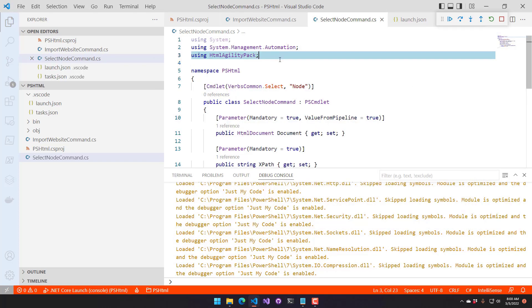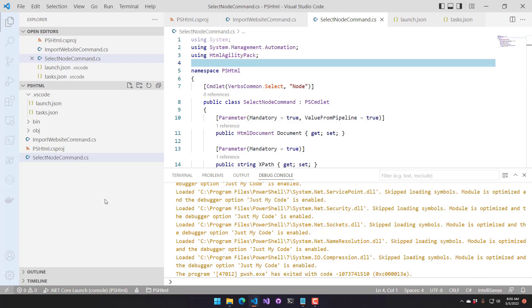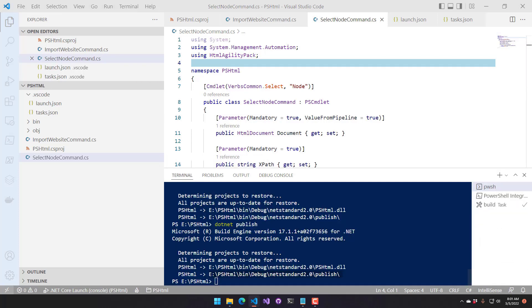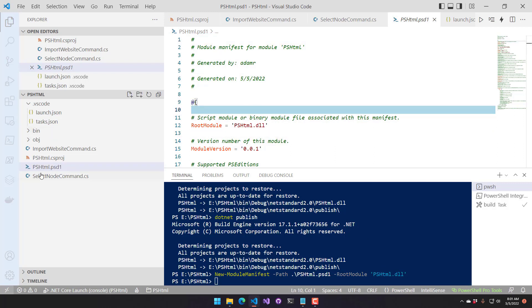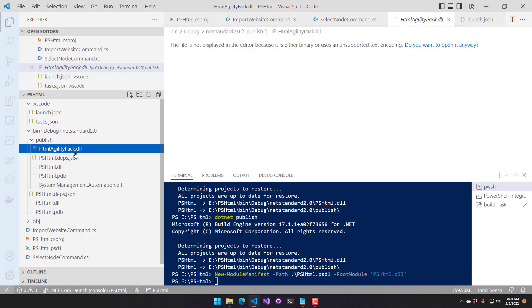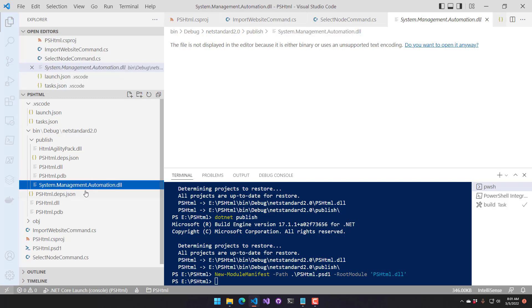Let's look at what it takes to package this into more of a production-ready module. Typically you won't just import a DLL — you'll import a module manifest, a PSD1 file, that will load the root module or the DLL we just created. We do that because we can put versioning, description, and tags in there, and it's required by the PowerShell Gallery. To create a new module manifest, we can use the New-ModuleManifest cmdlet, passing in the path of the PSD1 and setting the root module to the DLL. The things we need to ship are the PSD1 file and everything in the publish directory — the HTML Agility Pack and the PSHTML DLL.